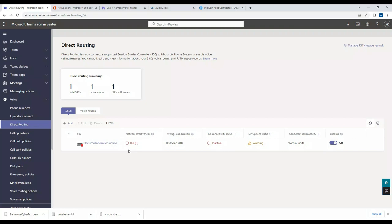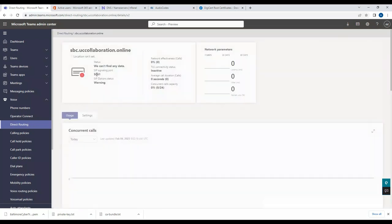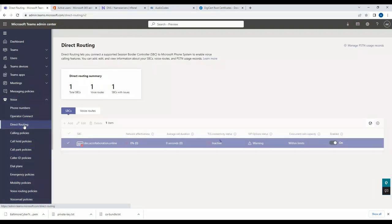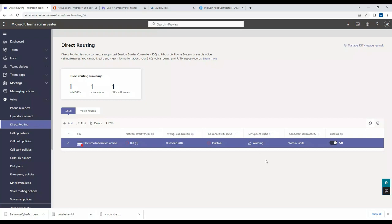The reason Teams can't communicate to the SBC is that we need to allow port 5061 — the signaling port — via port forwarding on our router, so incoming traffic on 5061 can reach the SBC. I've now enabled 5061 port forwarding on my DD-WRT router. We'll give it some time to come up and proceed with the remaining configuration in the meantime.